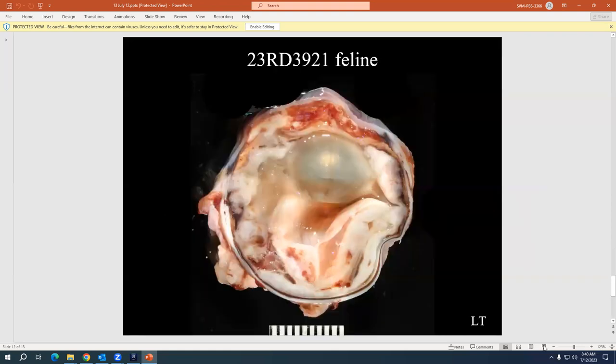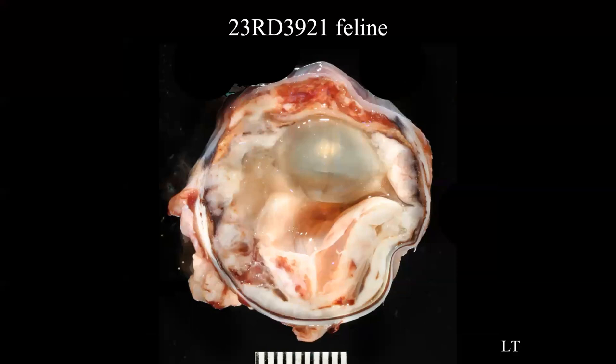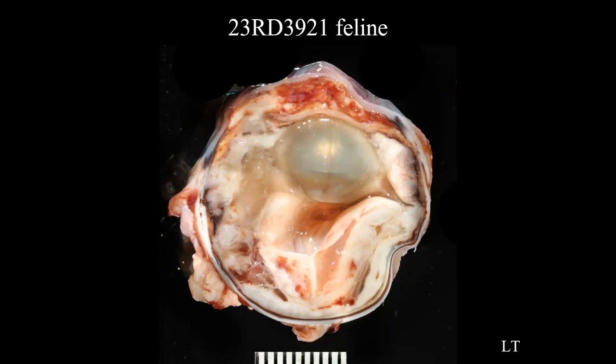Next case is this feline right here. 39-21 is an 11 year old domestic short haired cat. They describe buphthalmos, blind with a historically elevated intraocular pressure. And it was normotensive during the day of surgery. Take that with a grain of salt based on the image there. First presented to a diplomate of the American College of Veterinary Ophthalmology back in 2009.